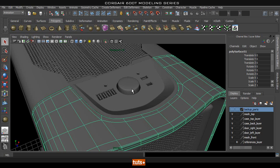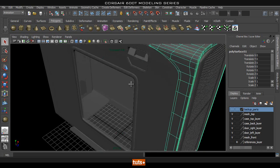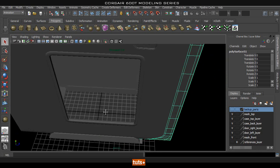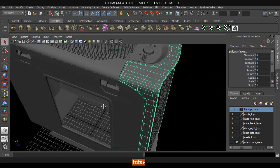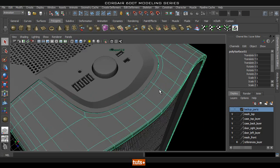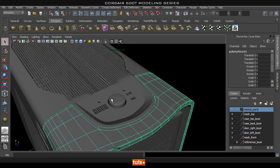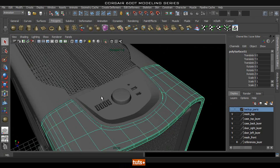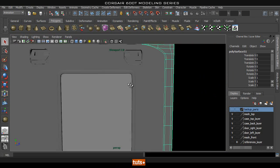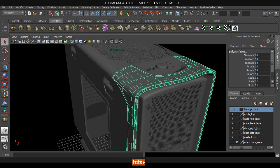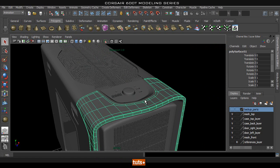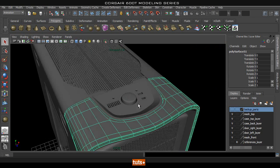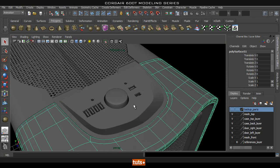Hey guys and welcome back to Tuts Plus. In the next hour or so we'll finish up the case by creating this bottom piece and then create some renders in KeyShot. Instead of creating all the interior parts of the case, we'll see how KeyShot treats material scenes and how we can create fairly realistic renders inside KeyShot with a couple of settings.